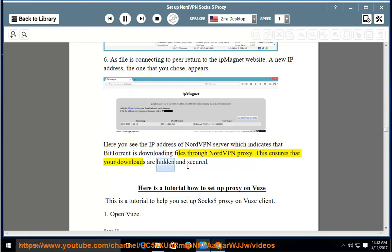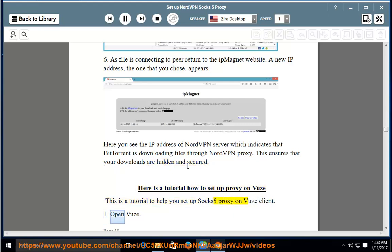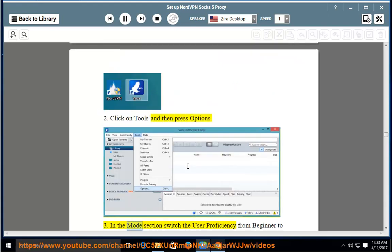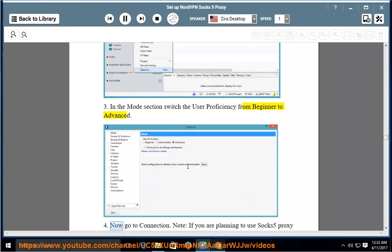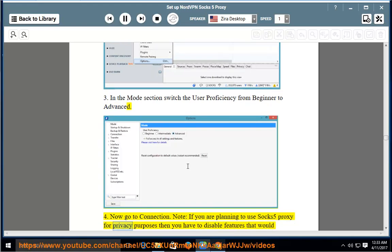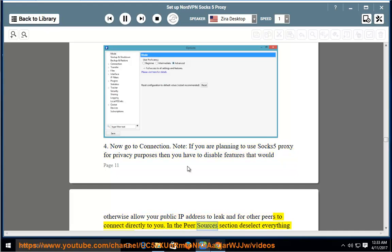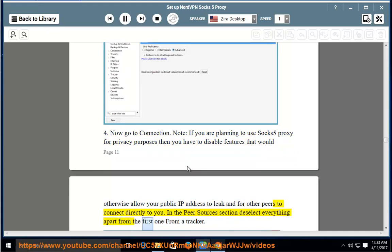This ensures that your downloads are hidden and secured. Here is a tutorial on how to set up proxy on Vuze. This is a tutorial to help you set up SOCKS5 proxy on the Vuze client. 1. Open Vuze. 2. Click on Tools and then press Options. 3. In the mode section, switch the user proficiency from Beginner to Advanced. 4. Now go to Connection. Note: if you are planning to use SOCKS5 proxy for privacy purposes, you have to disable features that would otherwise allow your public IP address to leak and for other peers to connect directly to you. In the peer sources section, deselect everything apart from the first one — from a tracker.